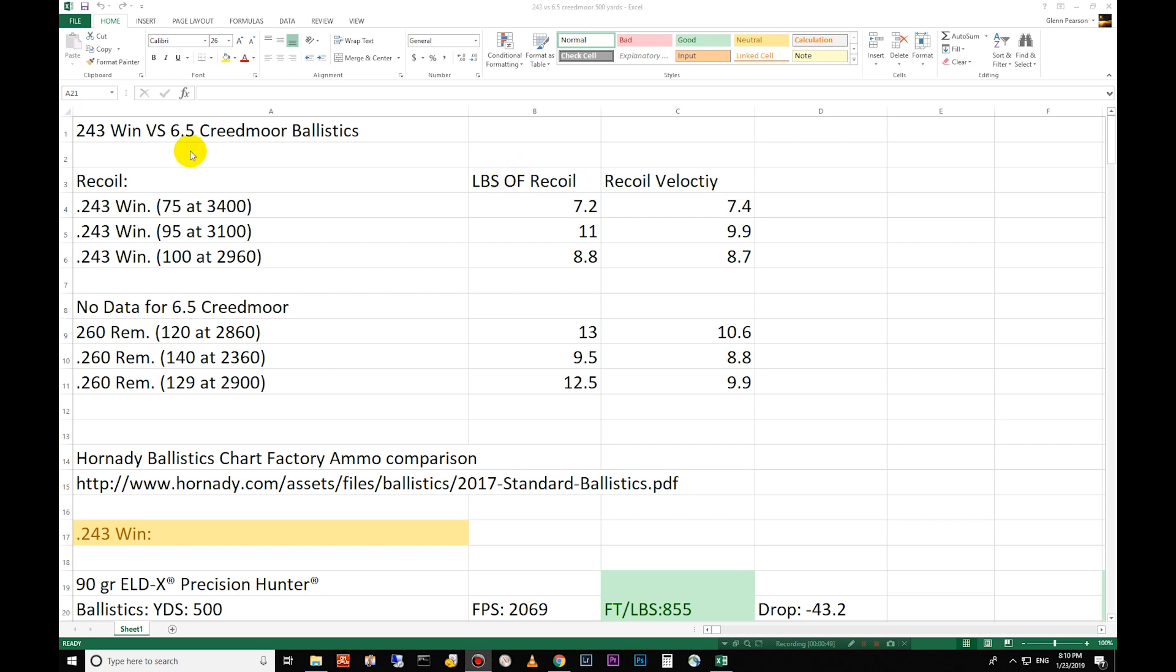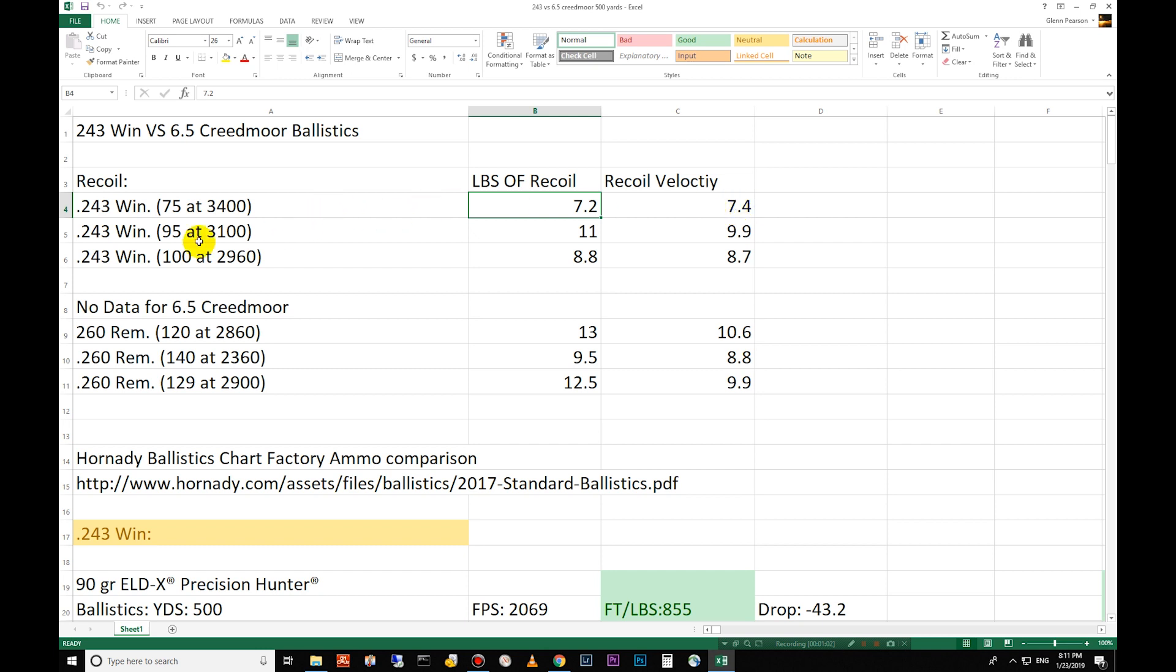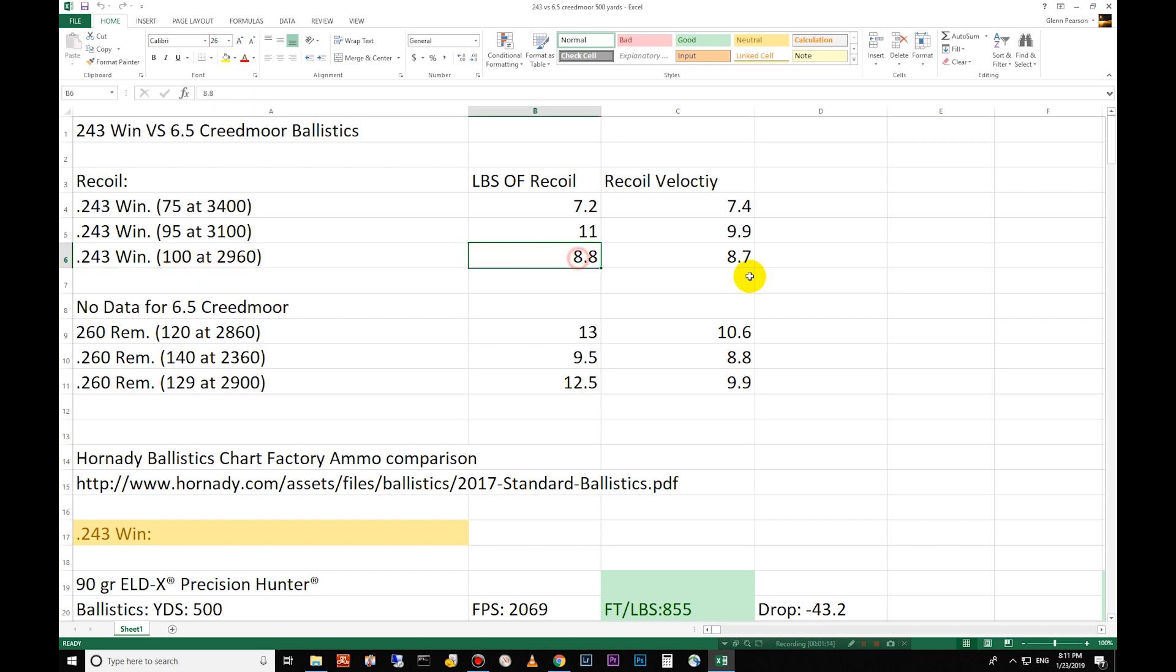Recoil up here at the top. We have the 243, 75 grain at 3,400 feet per second, 7.2 pounds of recoil at 7.4 feet per second velocity back into your shoulder. 95 grain at 3,100 is 11 pounds and then the 100 grain at 2,960 is 14 feet per second. He always does a heavier one with a slightly lighter load, 8.8 pounds there.